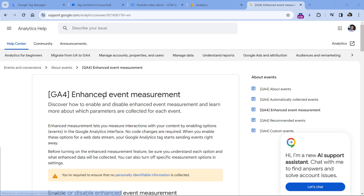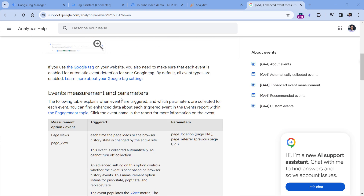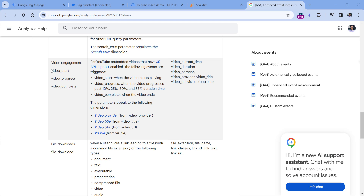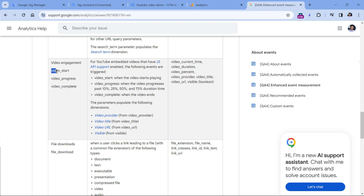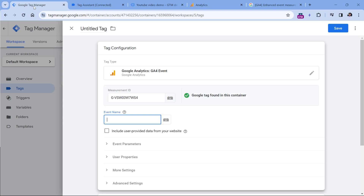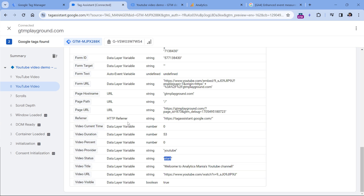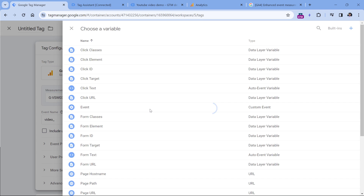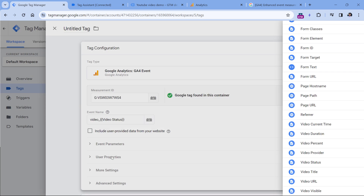Below this video, I will post a link to the documentation of enhanced event measurement. If you scroll down and keep looking for video events, you will see the recommended event names and their parameters. All of them start with video underscore, and then it can be start, progress, or complete. Luckily, one of our variables in Google Tag Manager is called video status, and its values can be progress, start, or complete. So here's how we can configure the event name: all event names start with video underscore, and then we insert the variable that returns start, progress, or complete. I can just click the button to insert the variable and then set the video status variable.